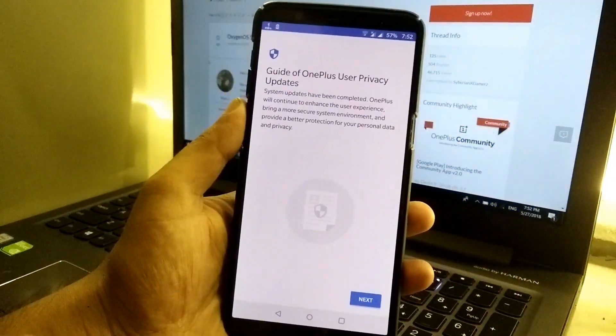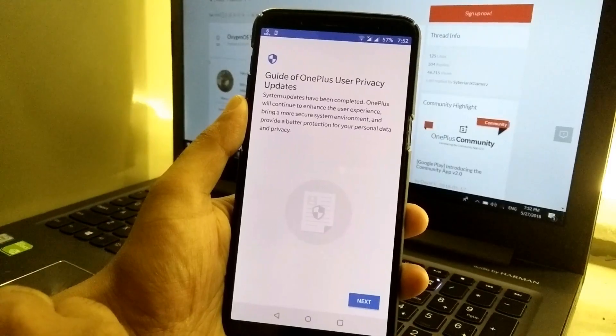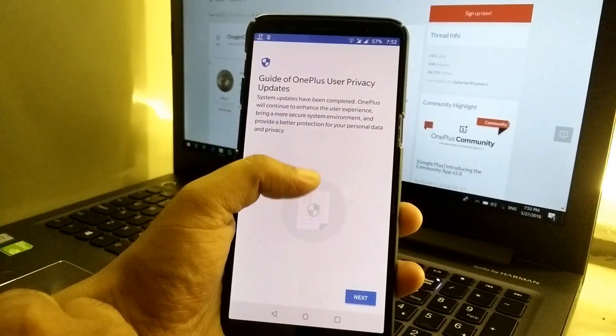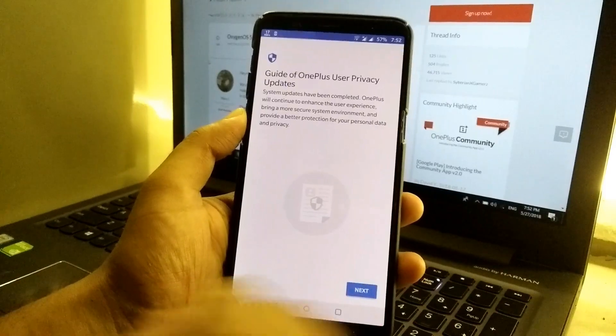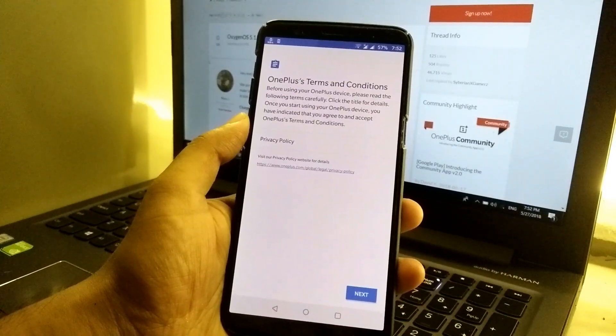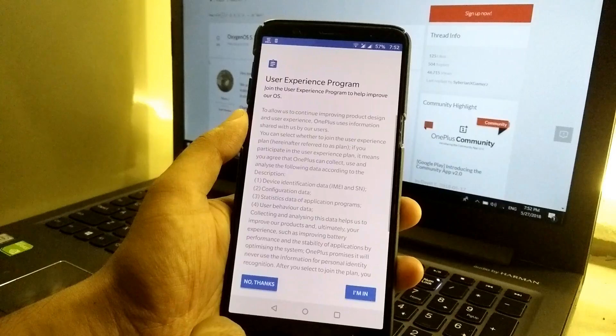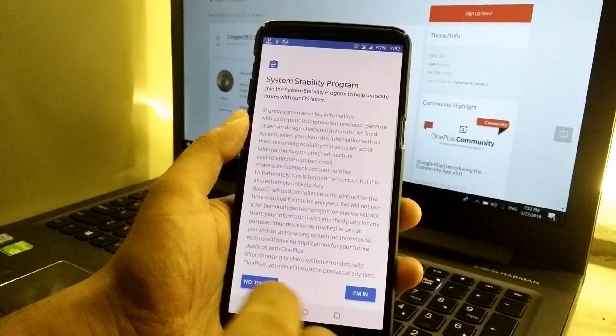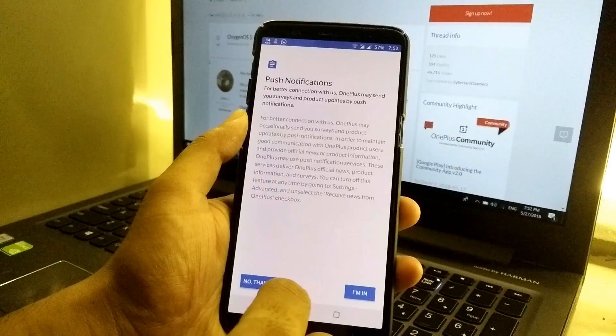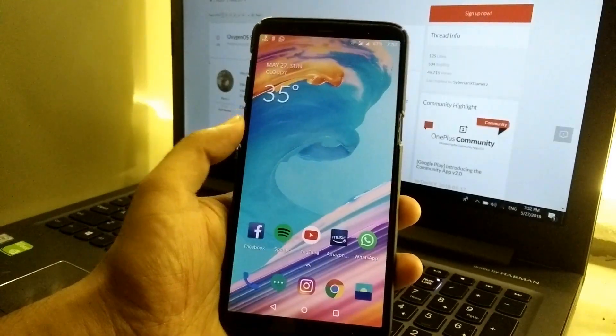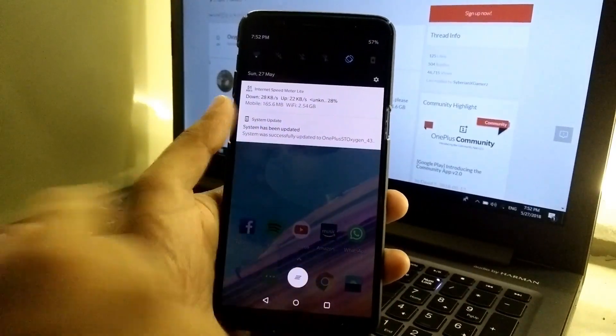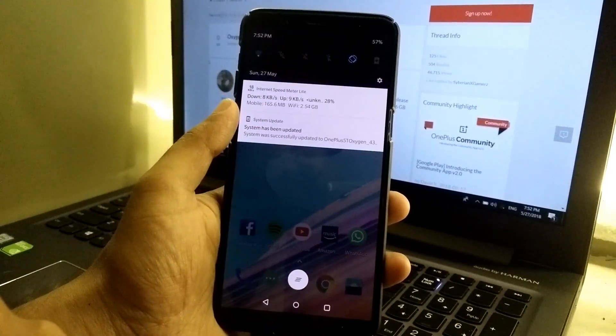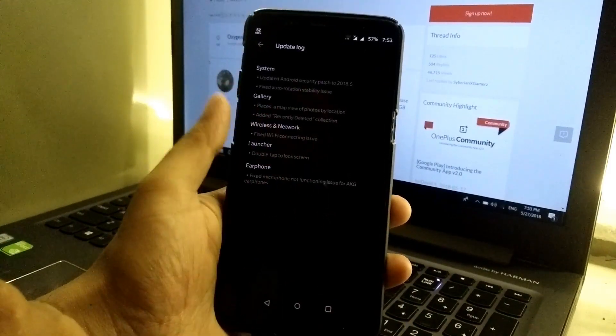Guys, after successfully updating we have a welcome screen as you can see, a guide for OnePlus user privacy update. It says that we have successfully updated the phone. Let's quickly go to next, OnePlus terms and conditions. User, I don't want to. No thanks, push notification, no. Yeah, we completed the setup and our device has been successfully updated as you can see. The system has been updated and this is the changelog.